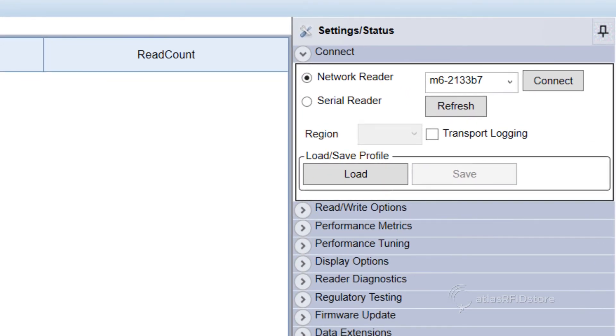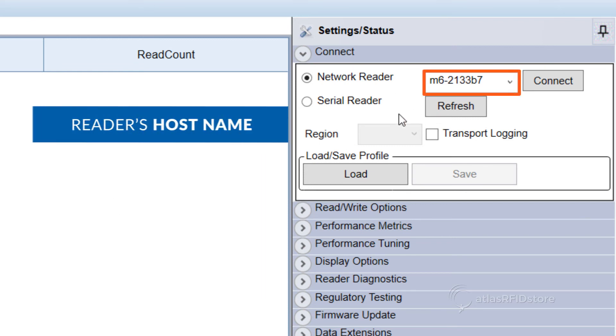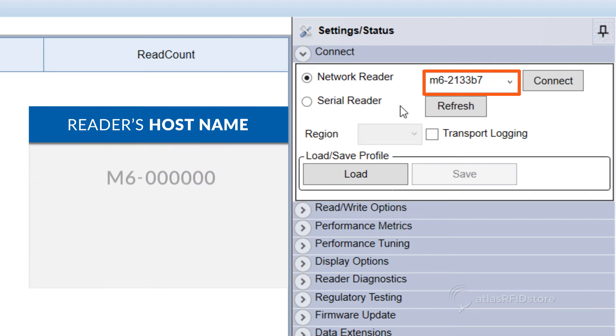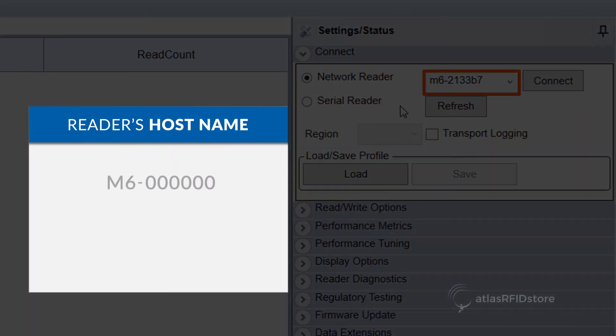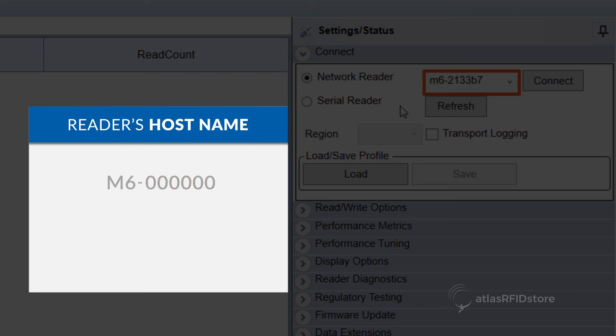If the URA program does not automatically recognize your reader, you will need to use the reader's hostname as a fallback. The reader's hostname will be M6 followed by a dash, and then the last six characters of the reader's MAC address. The MAC address is typically located on a label on the side of your reader.